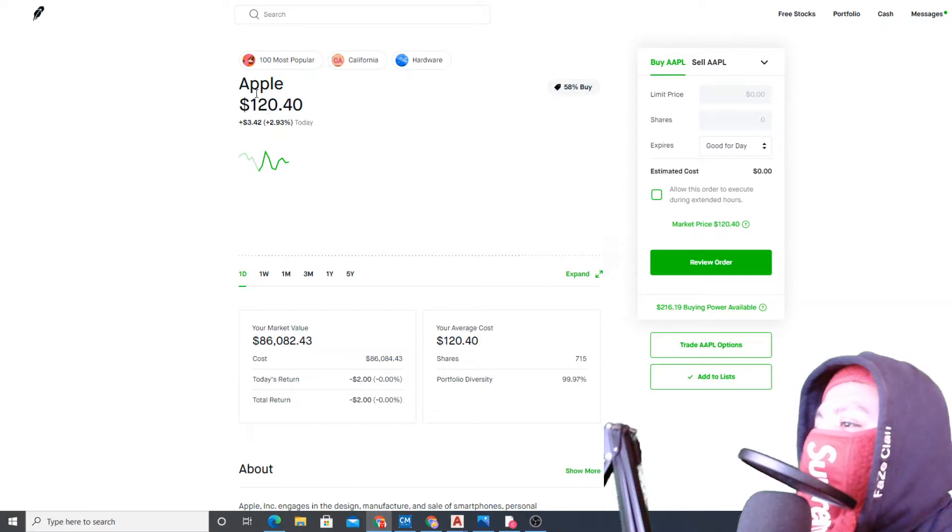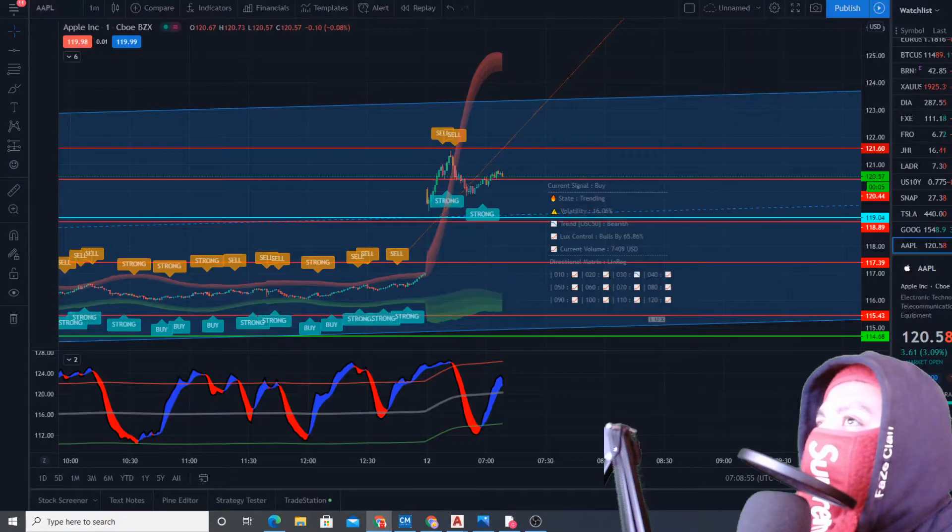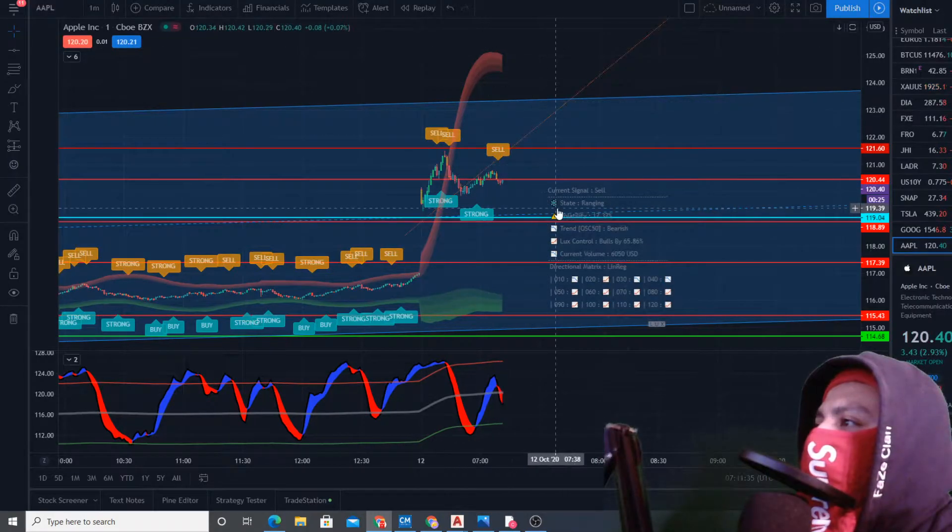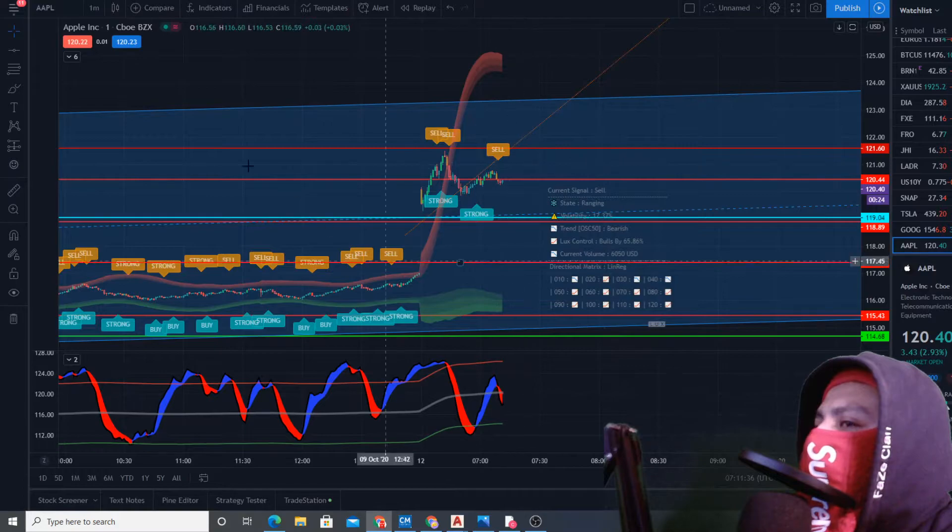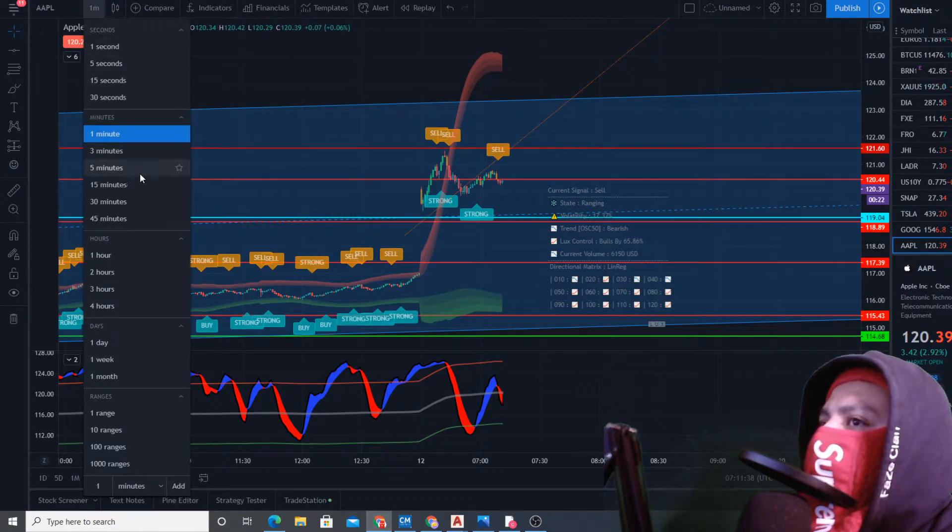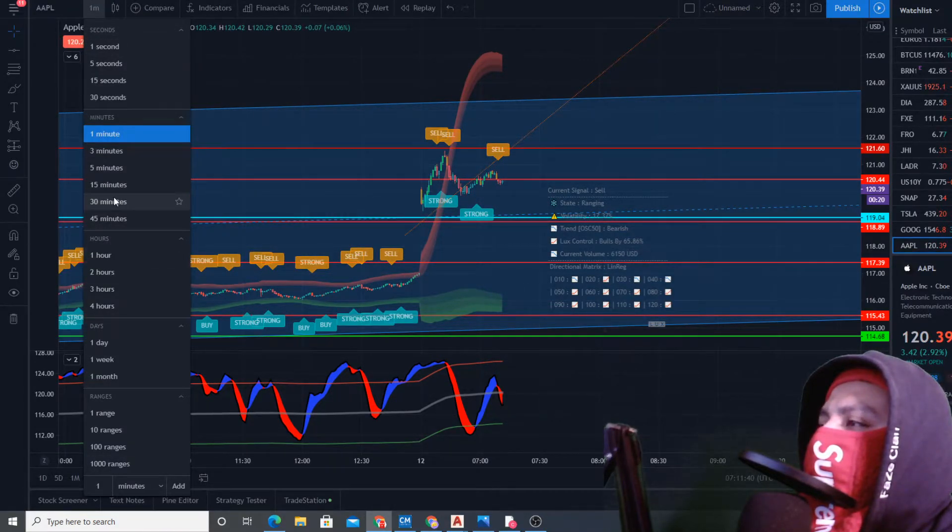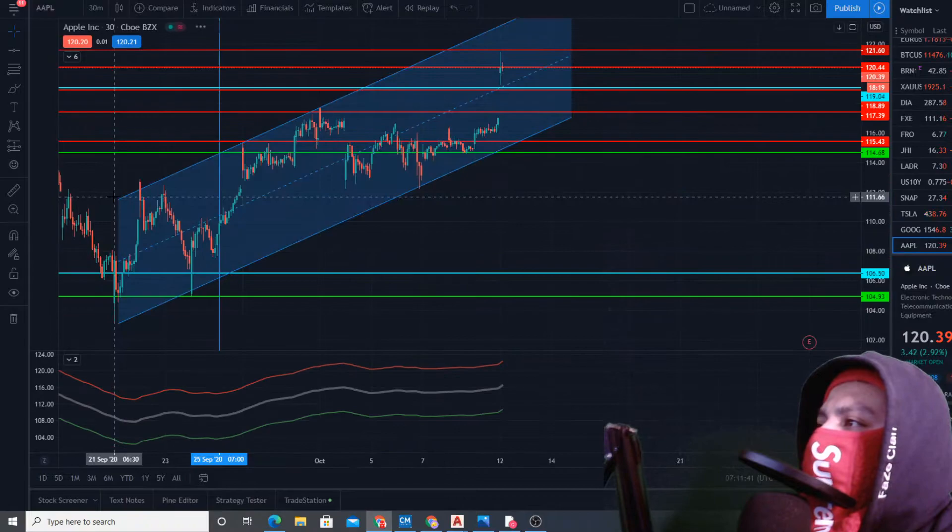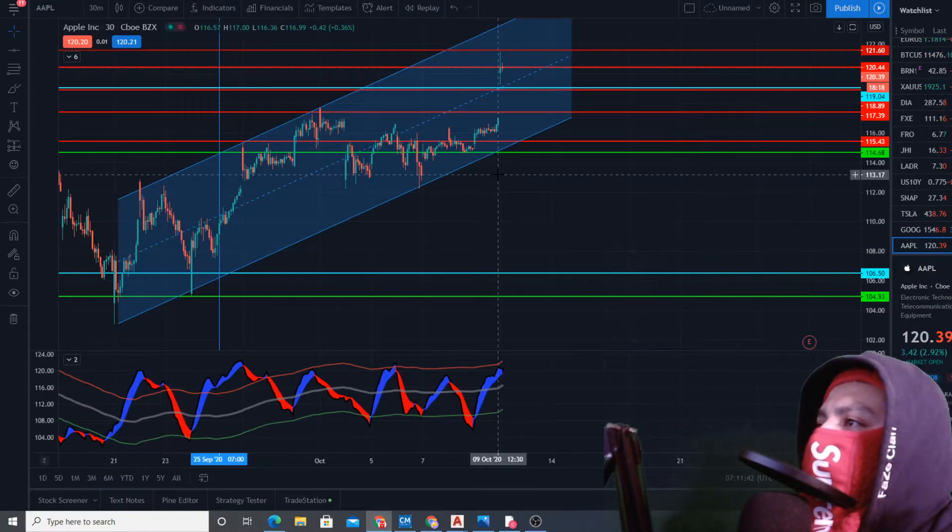We're at break even now. This is the one-minute chart. I want to go to the 30-minute, I know it's longer.